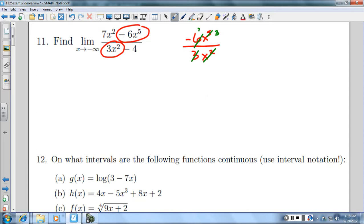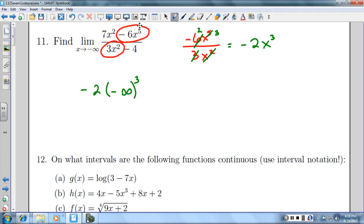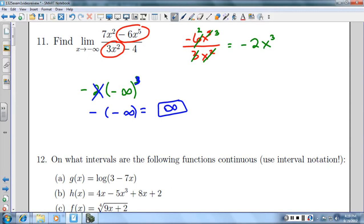3 will go into 6 twice, so we have negative 2x cubed. If I were to put negative infinity in right there — negative infinity cubed — multiplying 2 to infinity is very insignificant, and the 2 will basically be obliterated by it. Raising a negative to a cube power is going to make it stay negative. So I have negative times negative, which gives me positive infinity for this limit.